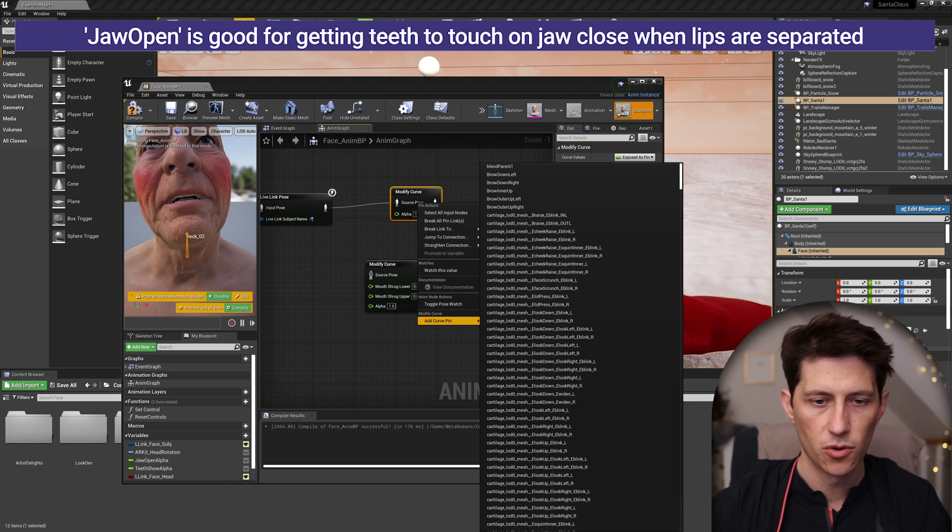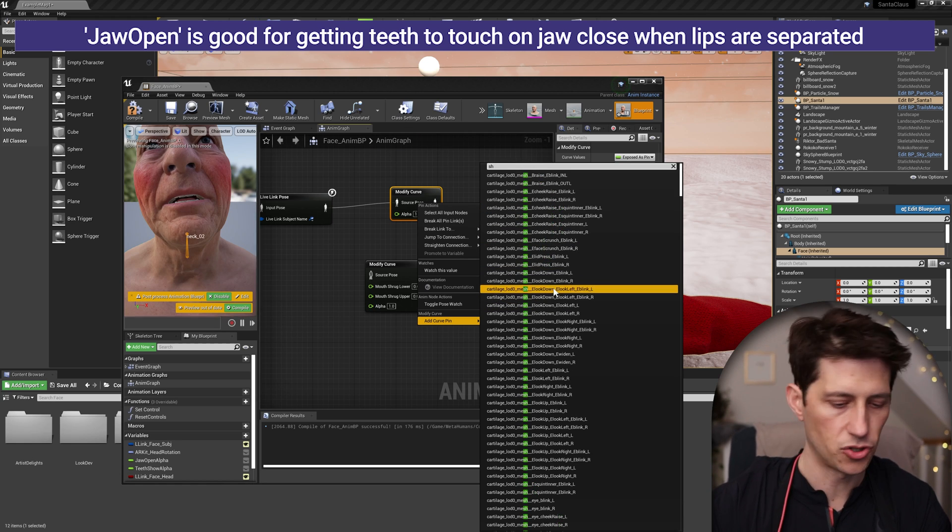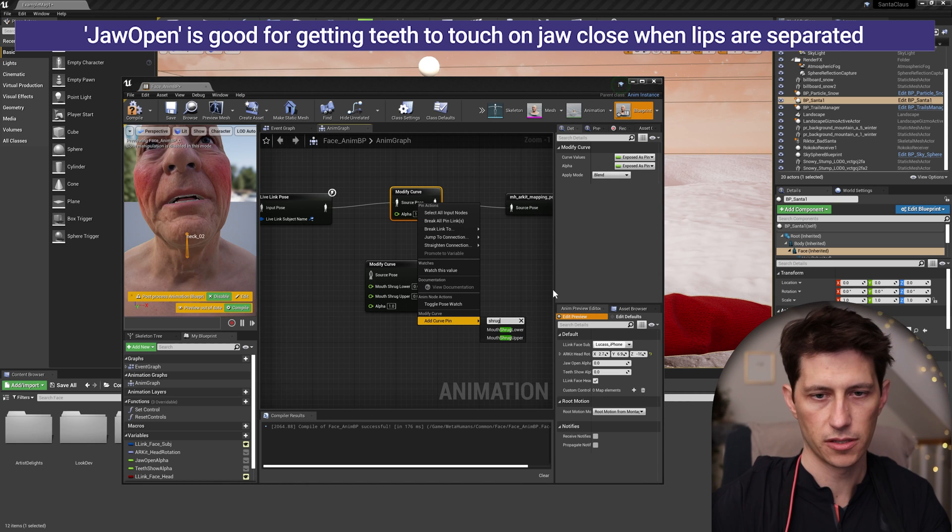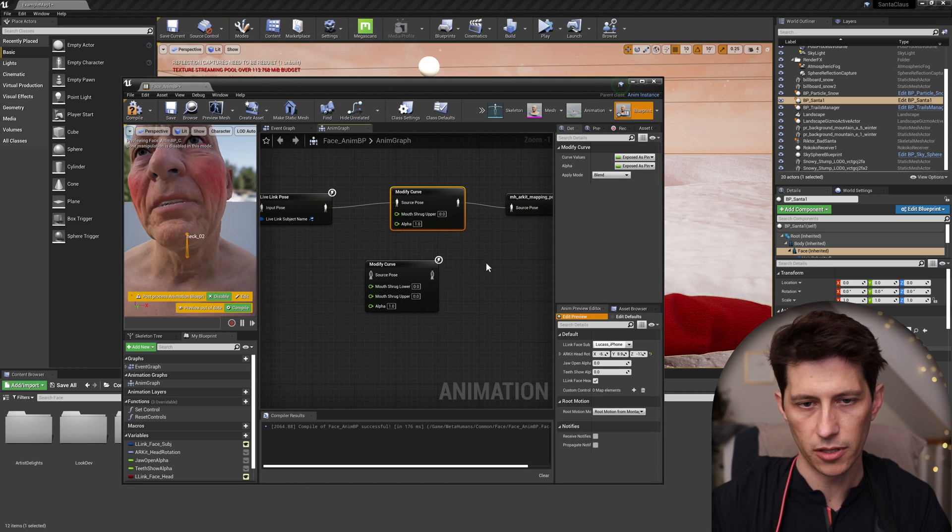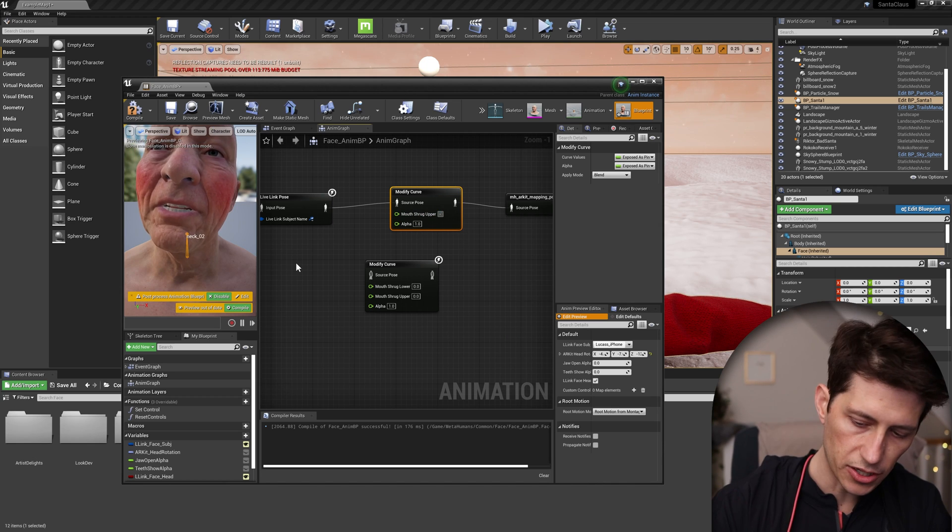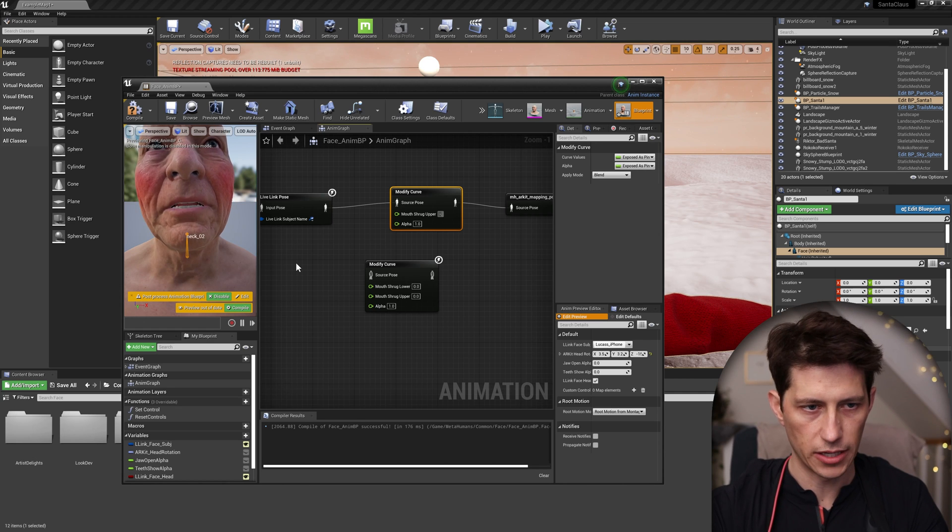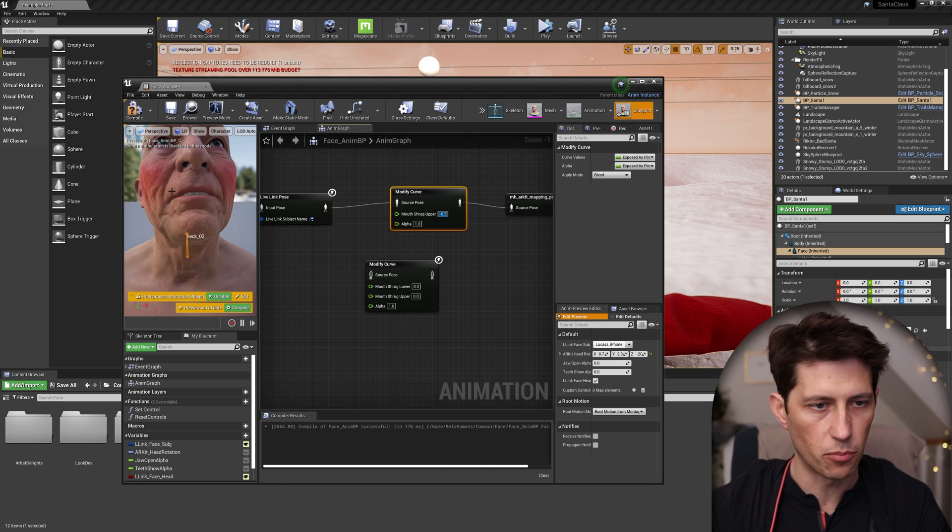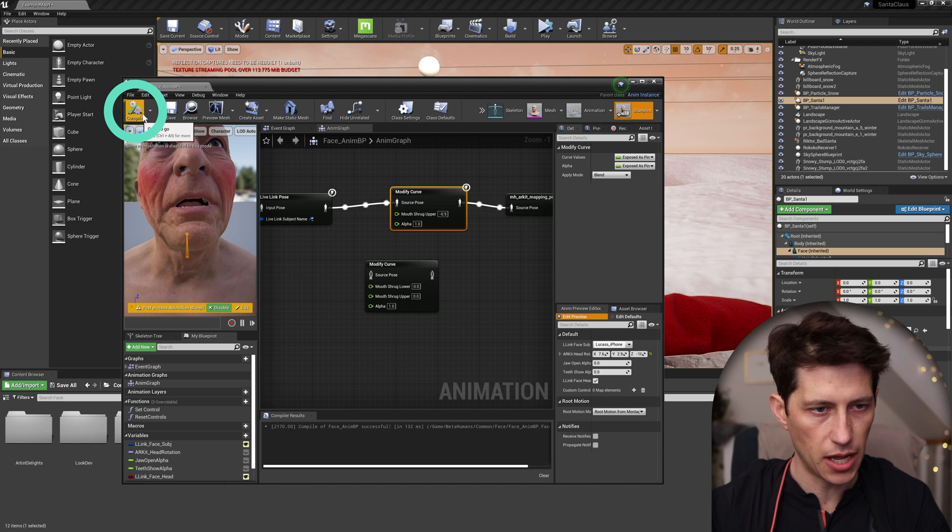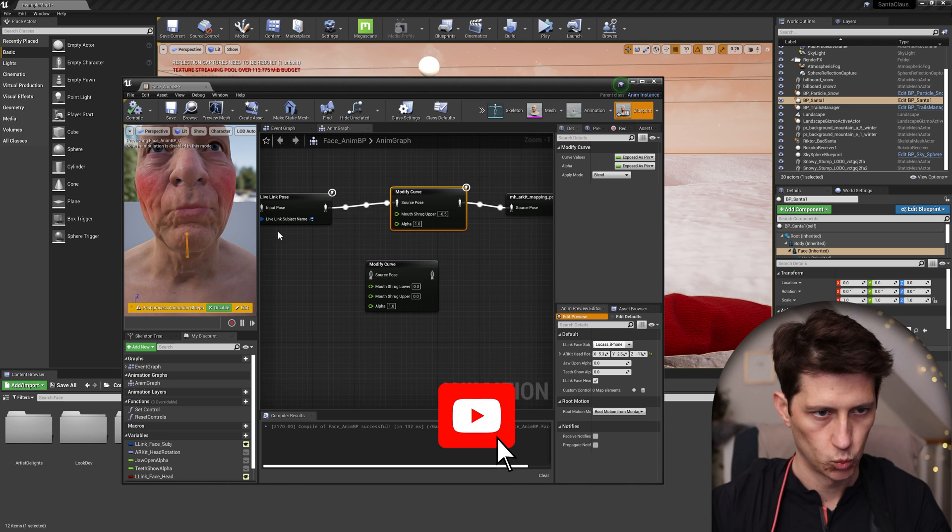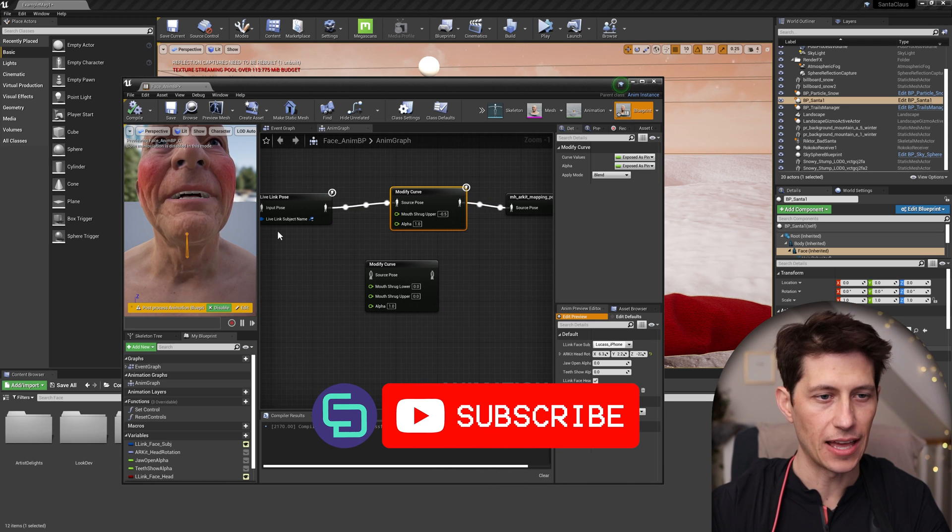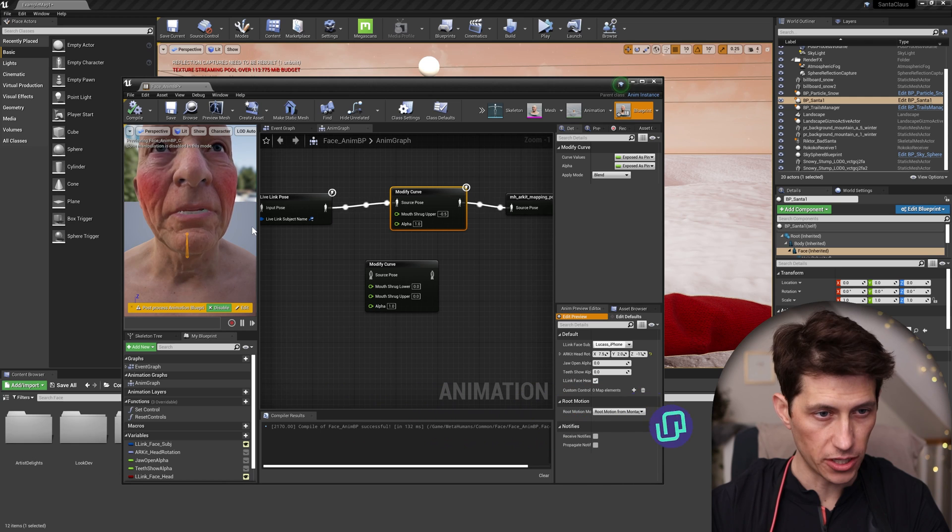So what you can do, which I've already done down here, let me just type in shrug so you can see this actually works. So shrug, you see mouth shrug lower upper, type that in and then you can give this a value. You can actually give this a negative value to bring the mouth shrug down. And you won't see this in the preview until you hit compile. So once you compile, now you see we fixed that mouth gap issue, which is pretty nice.